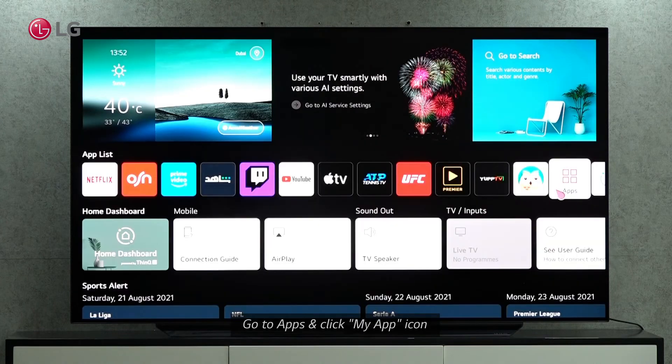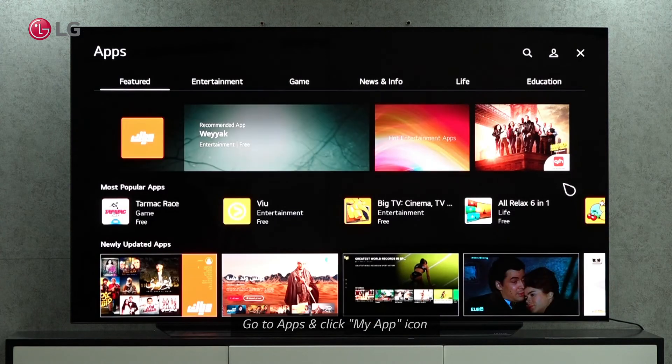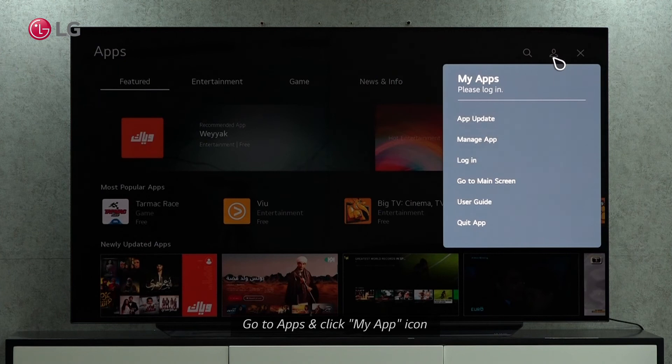Go to apps and click My app on the top right menu. Click on the app update icon.